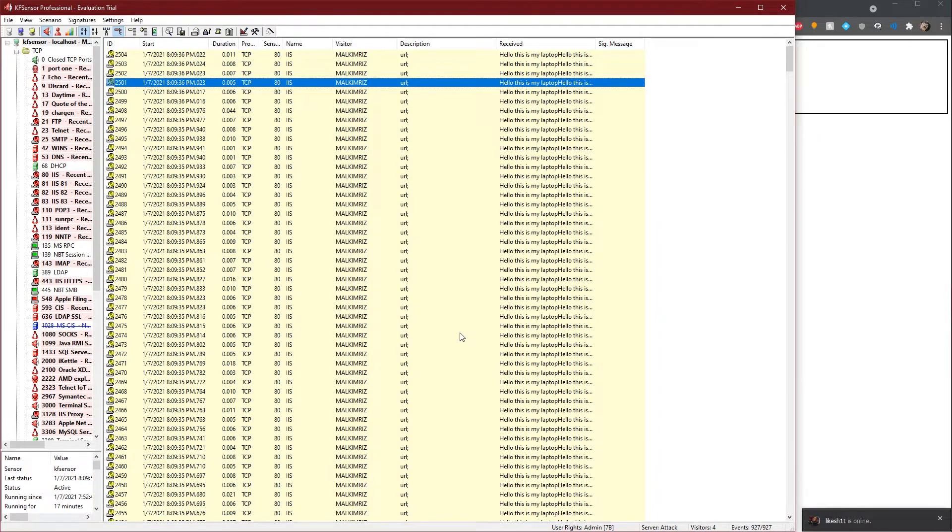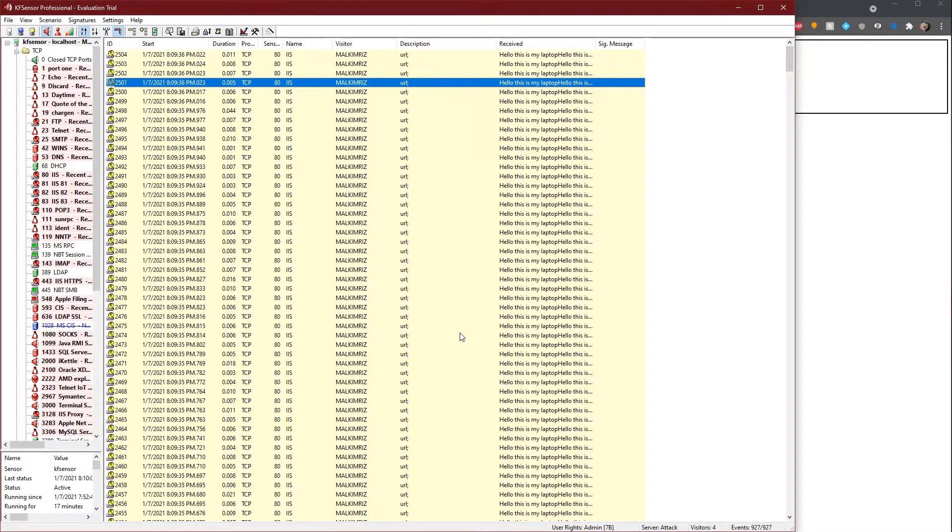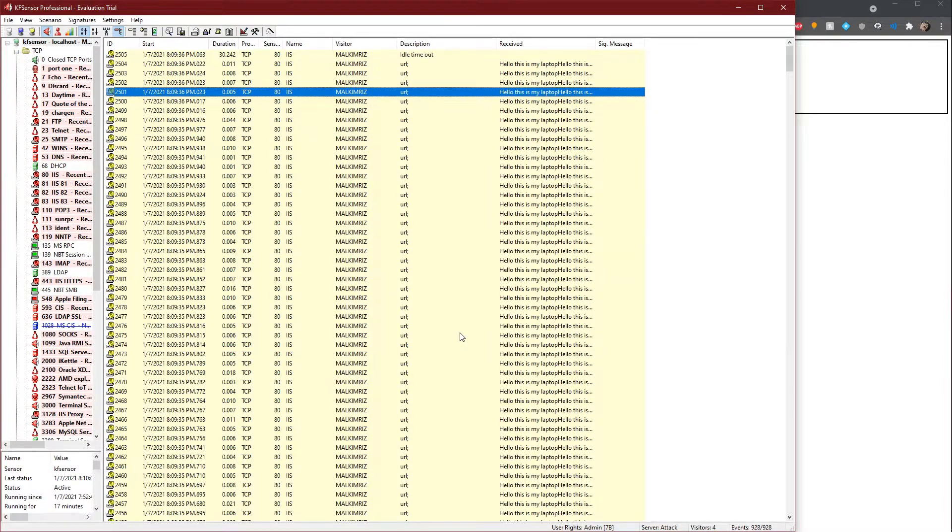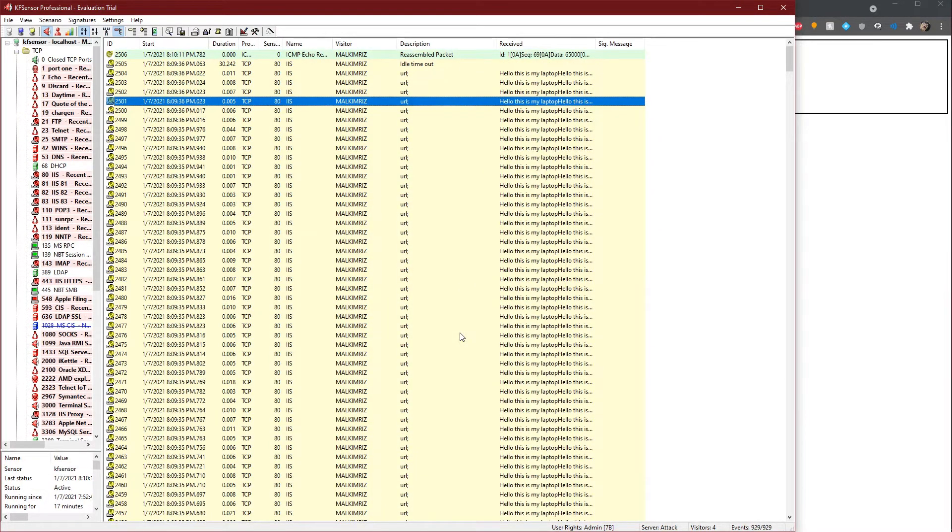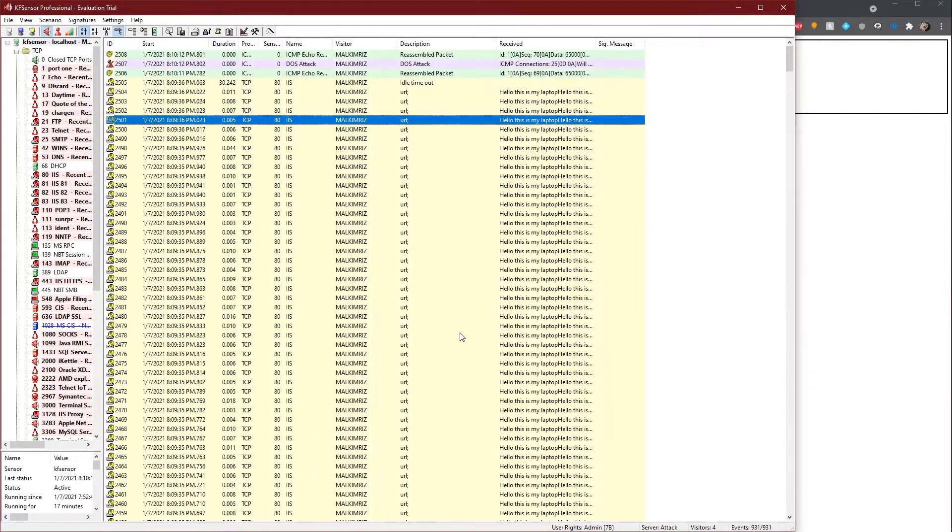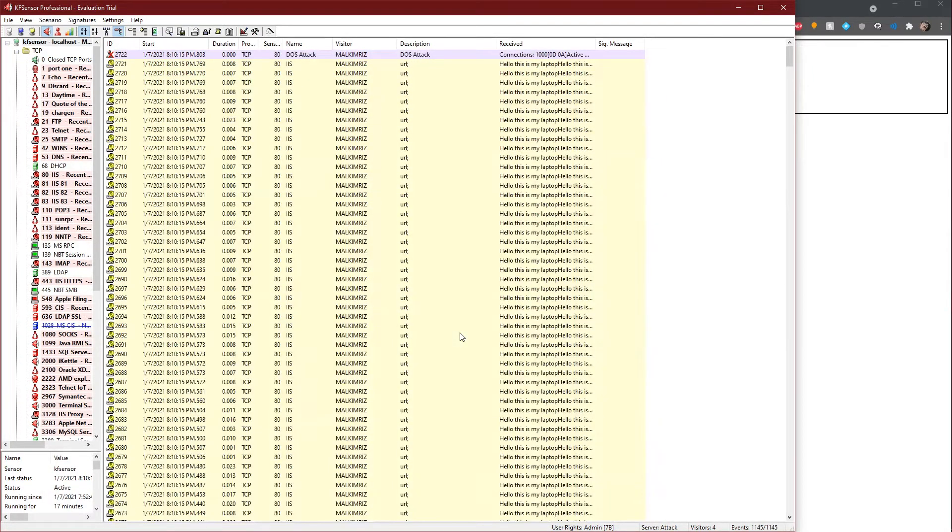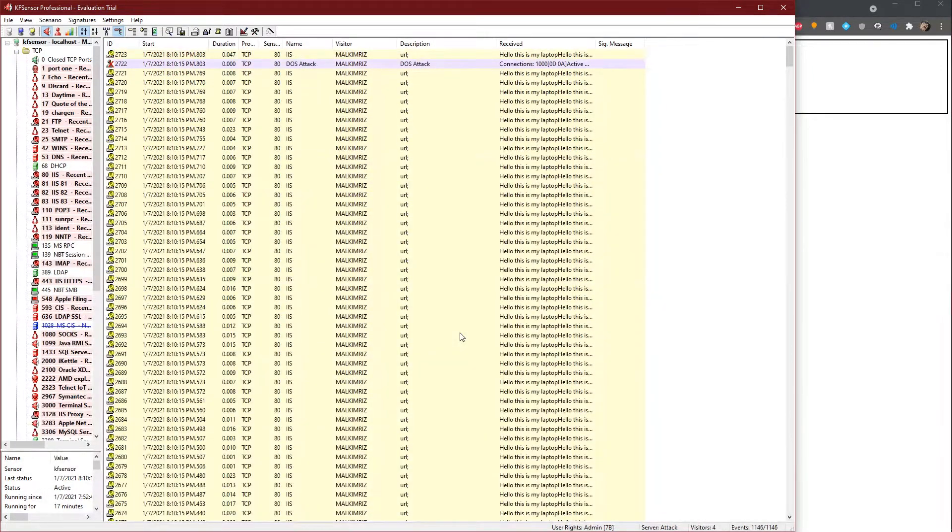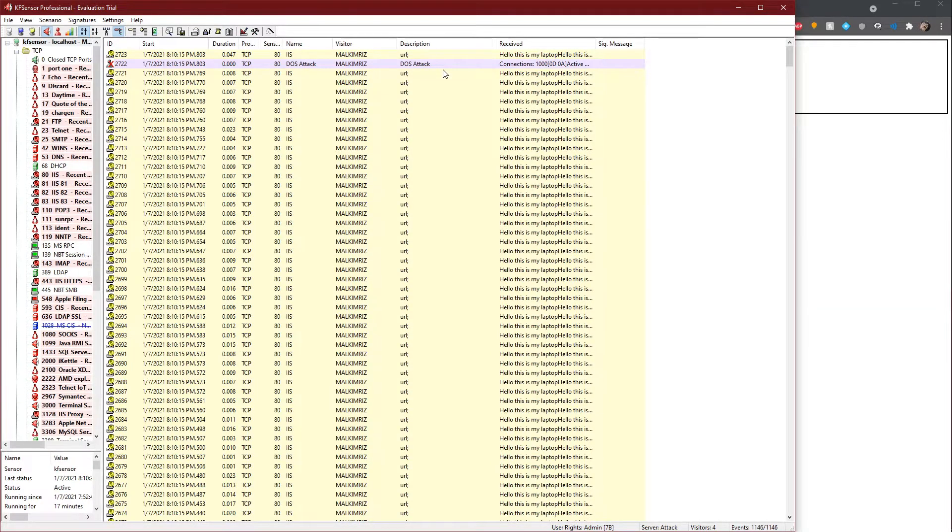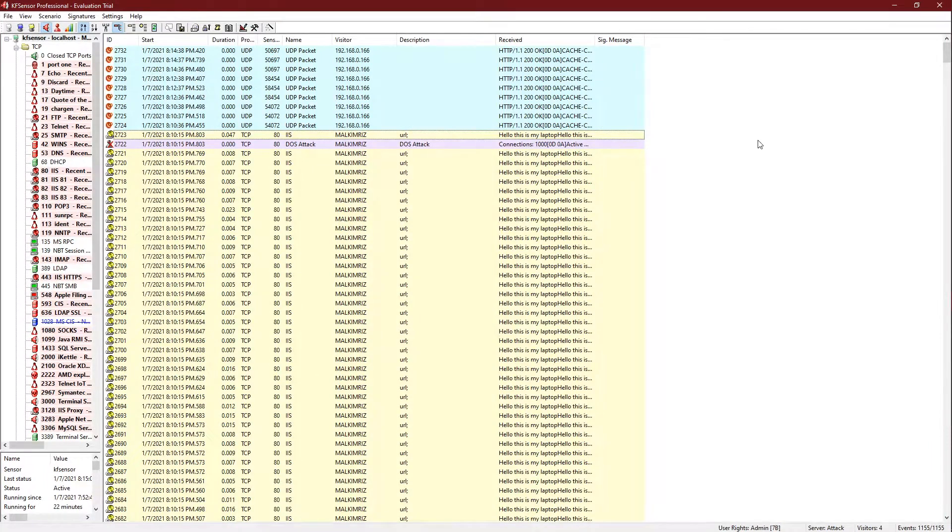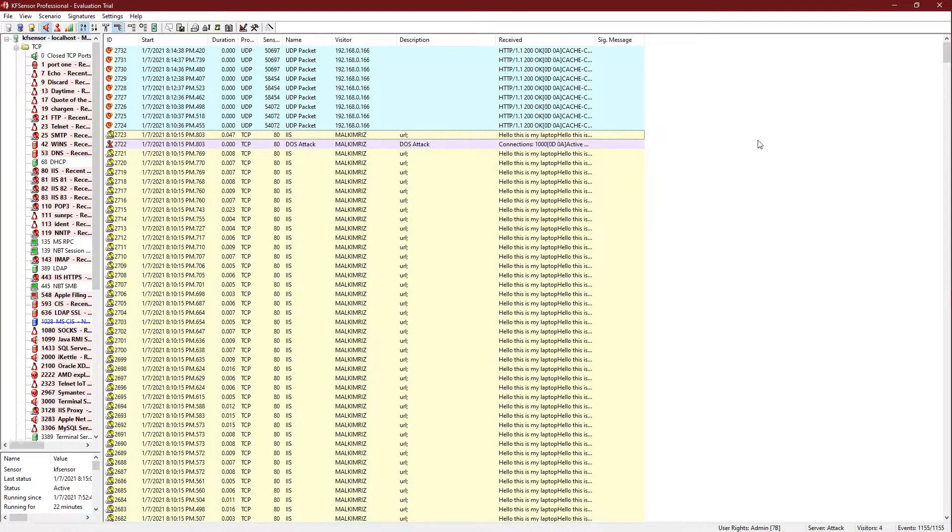So now if I were to send the packets again and use the LOIC at the same time, KF Sensor should detect it as a DOS attack. There you go, as you can see. Right here on the second line, I activated it both at the same time. And since there were too many packets, KF Sensor deemed it was a DOS attack. That is all for my demonstration of KF Sensor. Thank you.